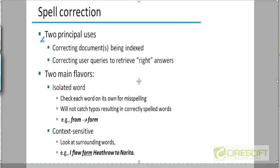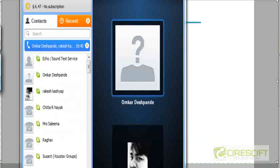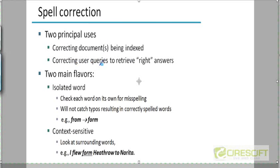Spelling correction can be done on documents that are being indexed, and it can be done on correcting queries that are misspelled. If you don't type in a query with the right spelling, you may not be able to get the right answers. That's the reason for trying to correct spellings in queries.